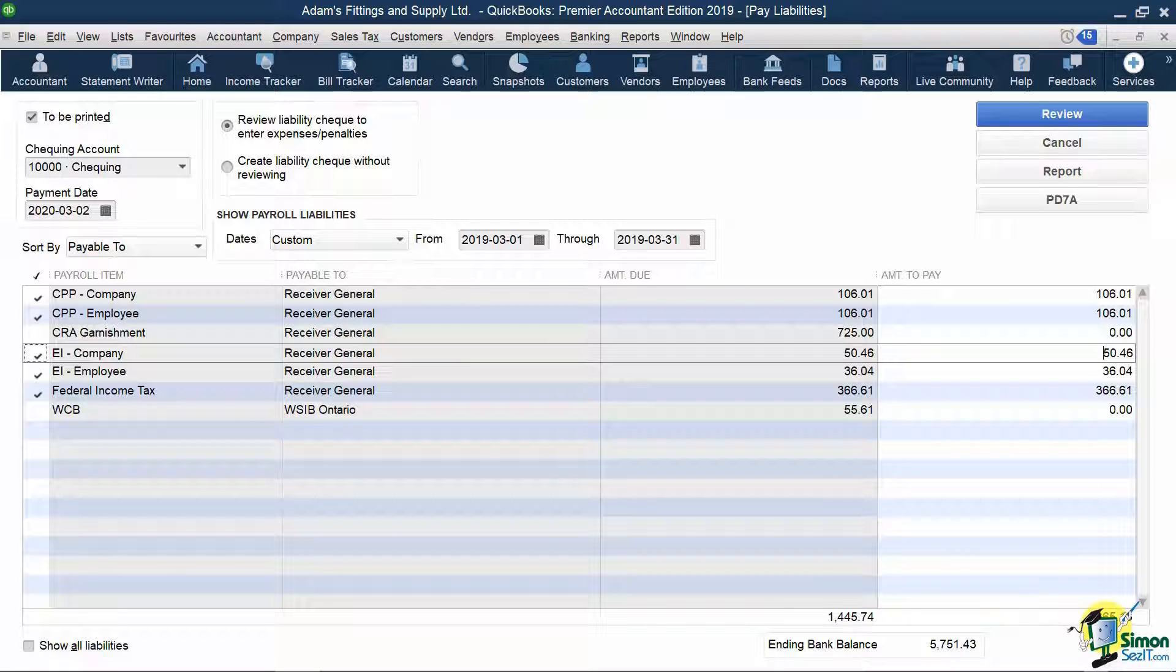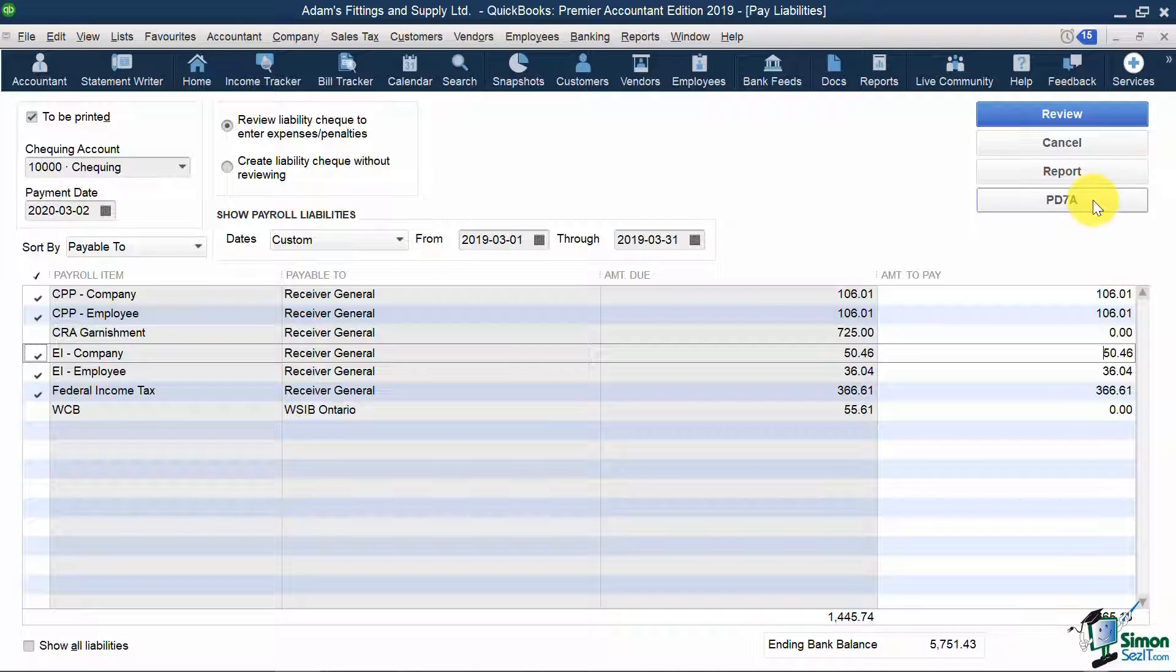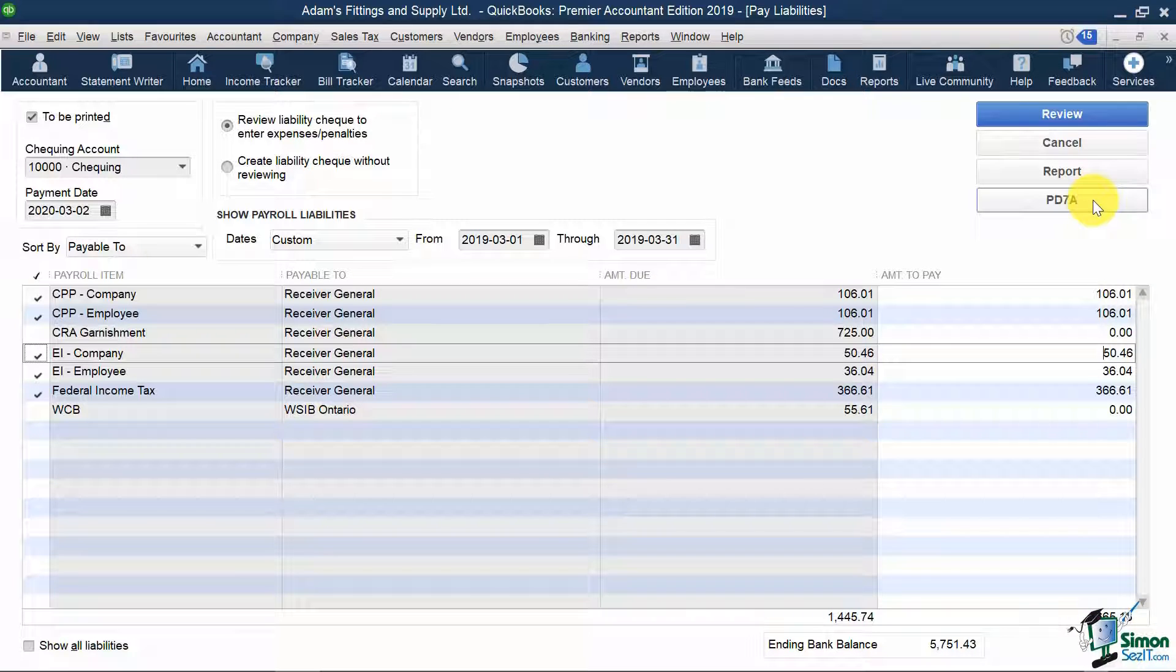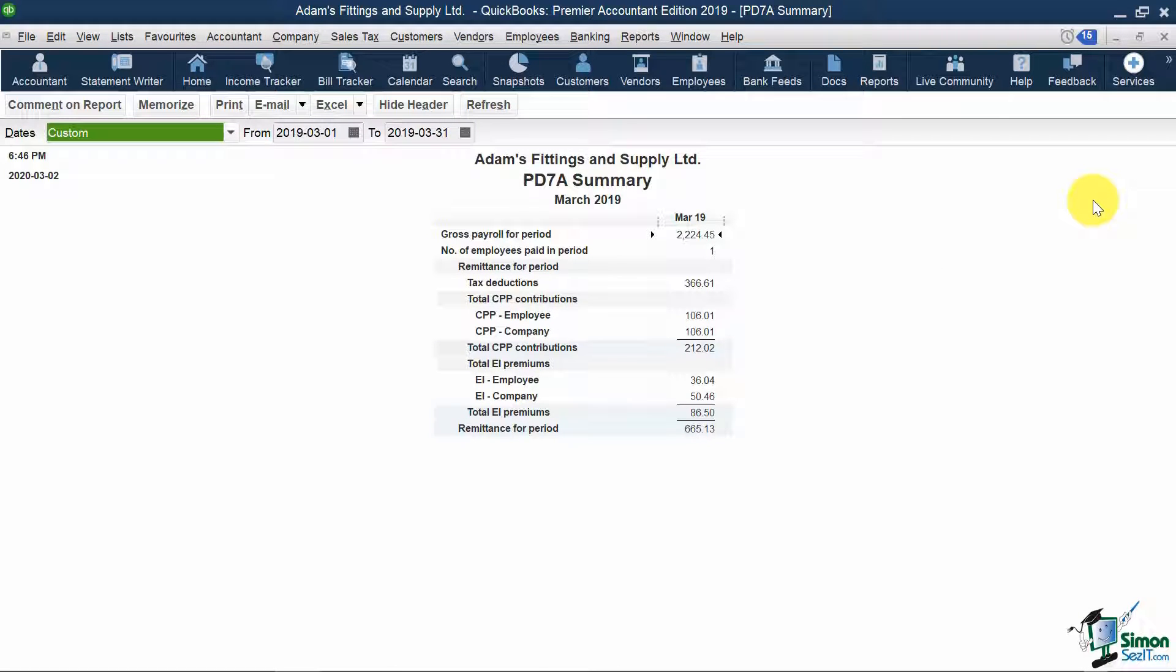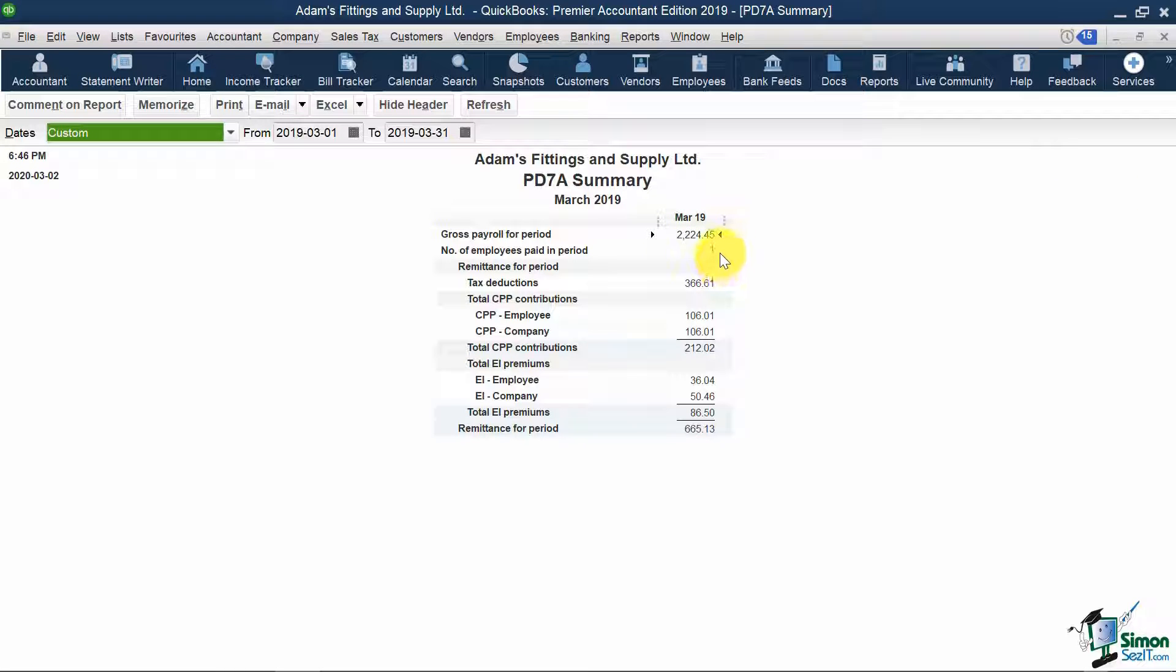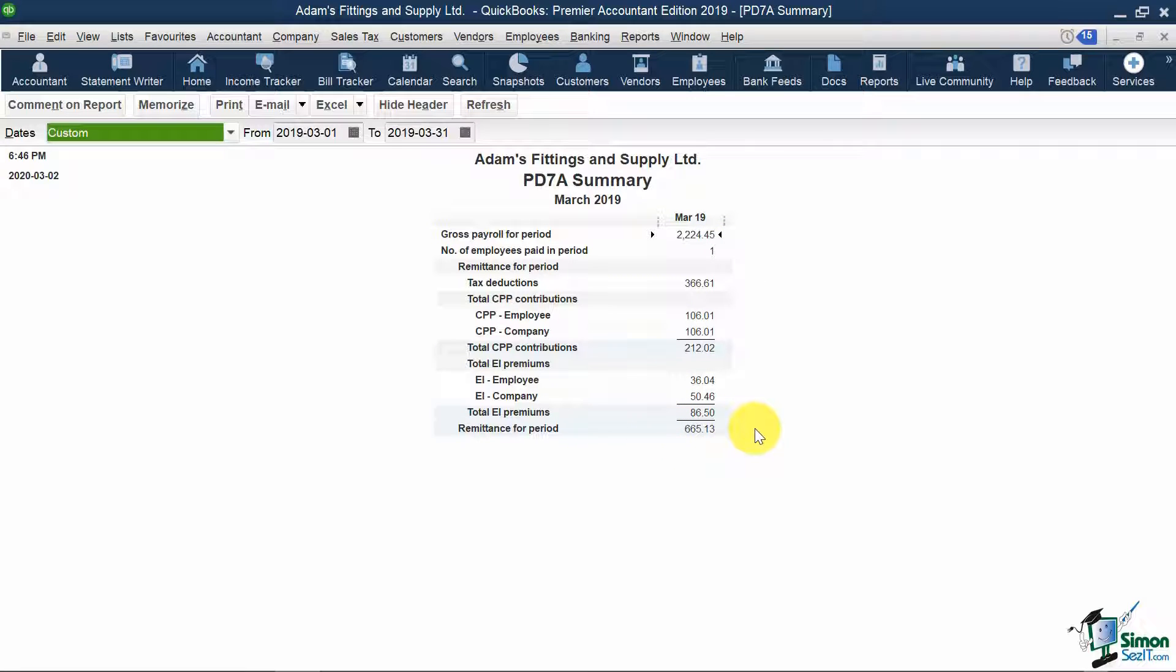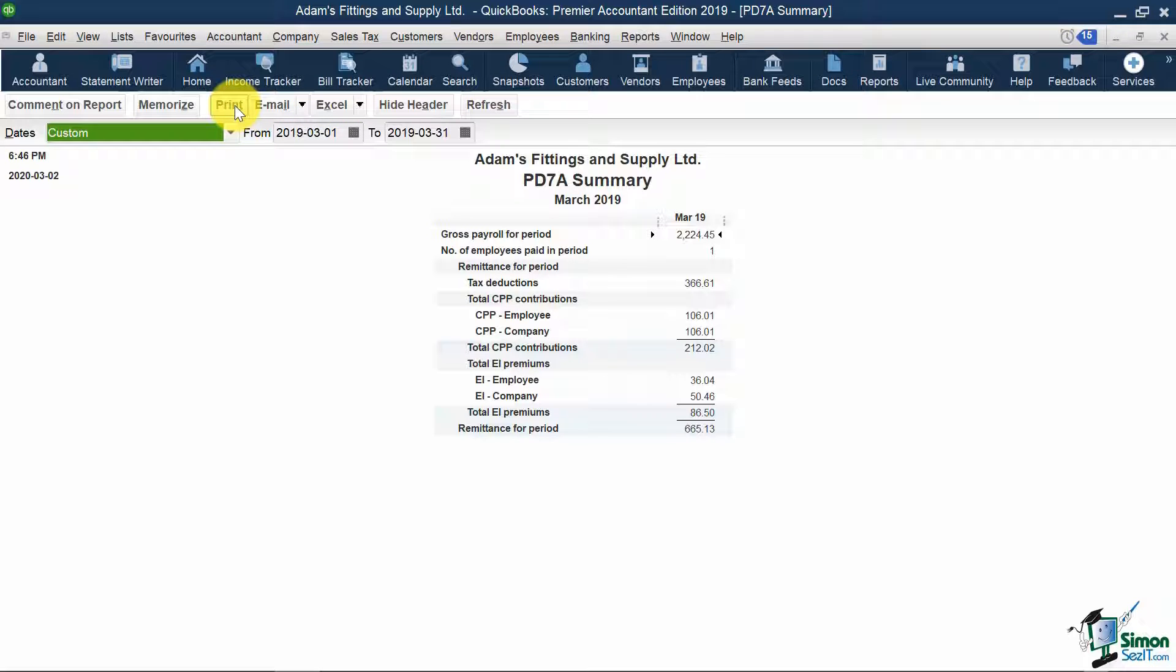To verify this number, notice that on top I can run a PD-7A report, which contains all of the info needed to fill in for our remittance to CRA, either on paper or online. So it shows me my gross payroll, number of employees, and remittance breakdown totaling $665.13. I would recommend saving this report either to Excel or printing it to PDF before sending your remittance to CRA. That way, you have a record of the numbers you pulled from QuickBooks.